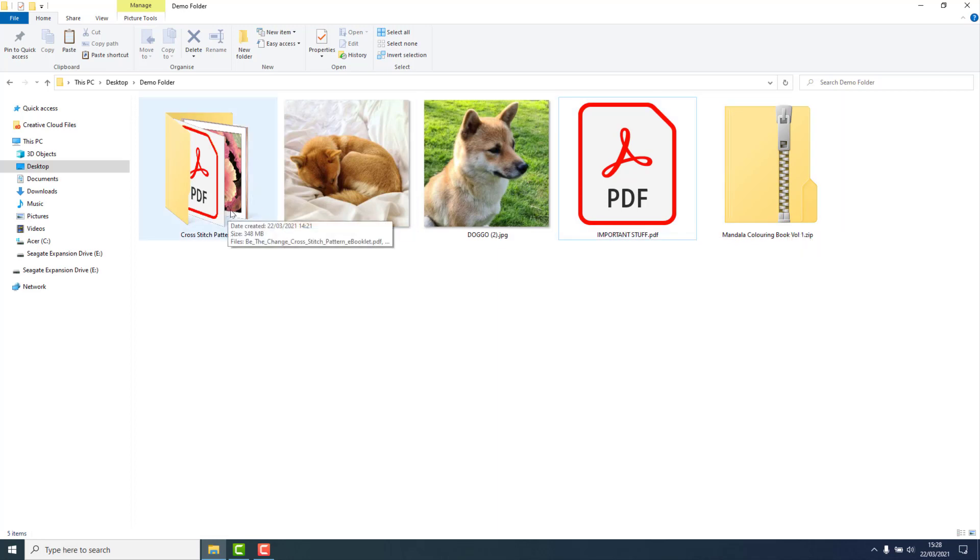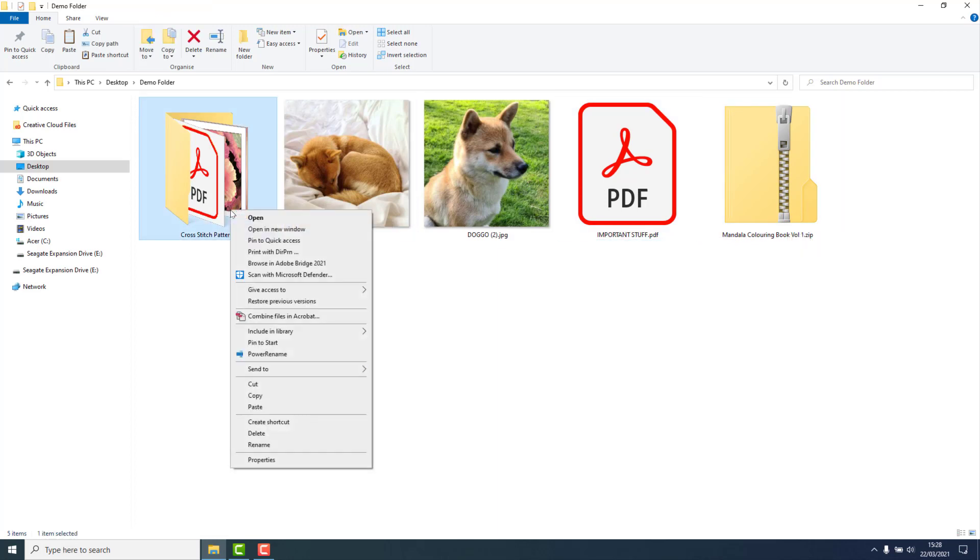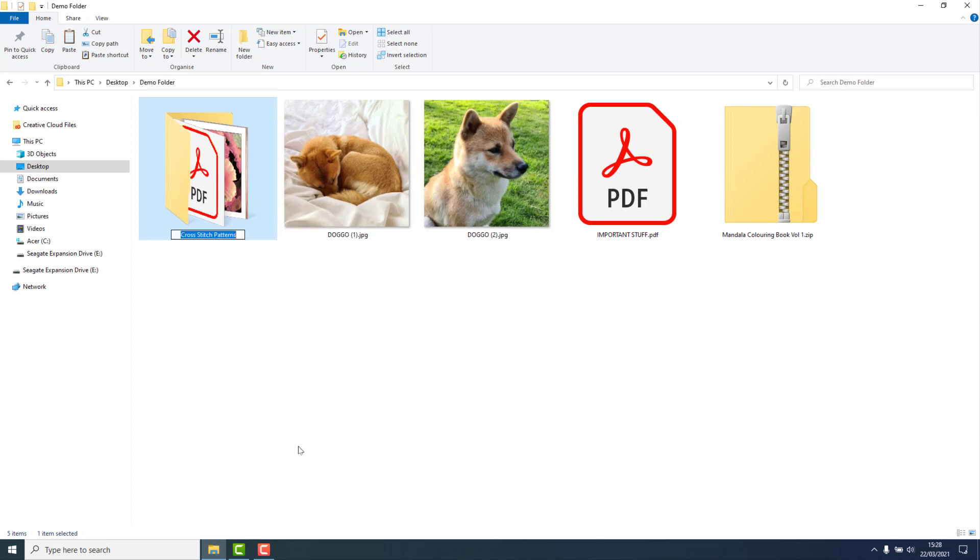You would select the folder and right-click, and from the menu choose Rename. Then type the new name that you want to give the folder and press Enter.